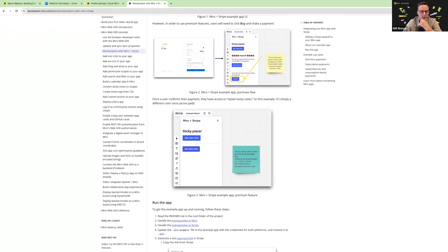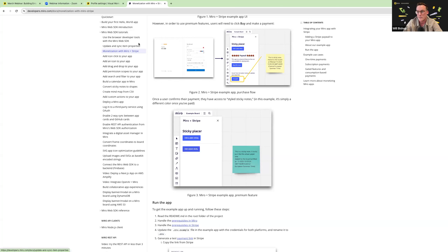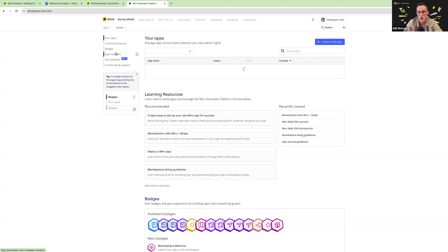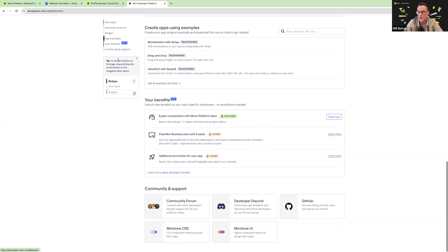On consultation sessions: if you're just starting out with Miro app development, creating an app in Miro under the developer platform entitles you to that first developer benefit — a one-on-one consultation. Once eligible, it will appear in your developer hub in the benefits section. It's currently in beta, but once unlocked, you can click 'book now' to talk with someone from the Miro developer platform about technical questions or business-oriented questions like monetization.